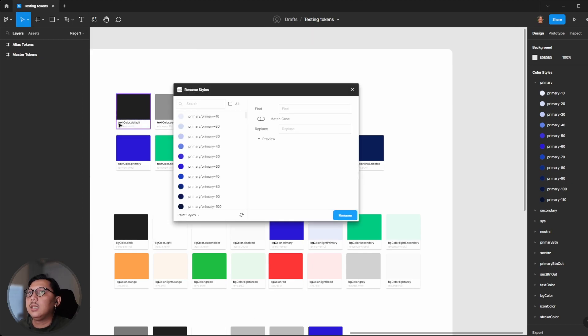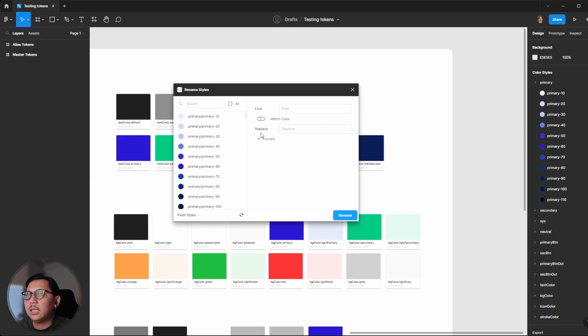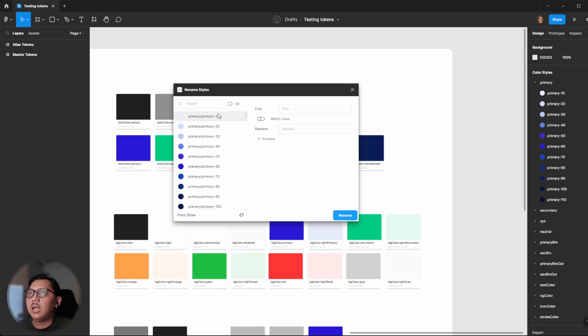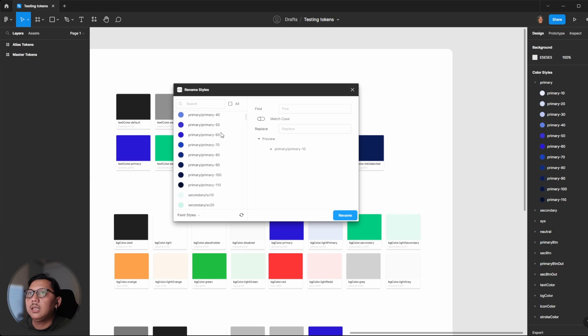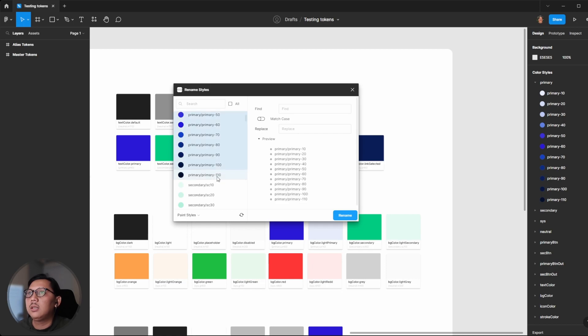To bulk rename, you need to select the colors you want to rename. I would like to rename from primary 100 to 110.